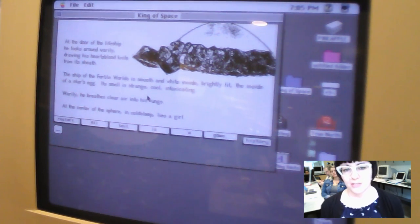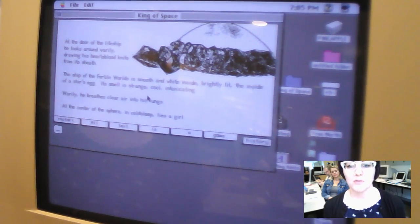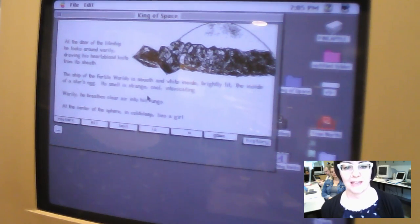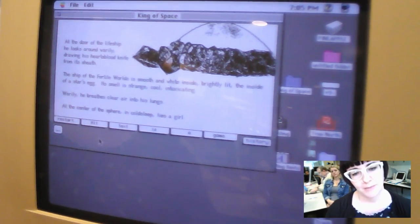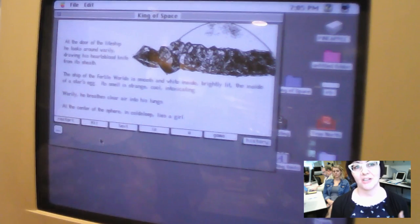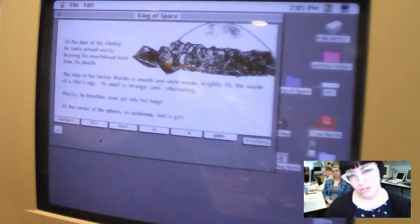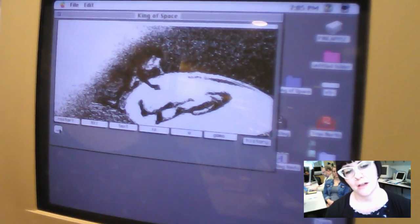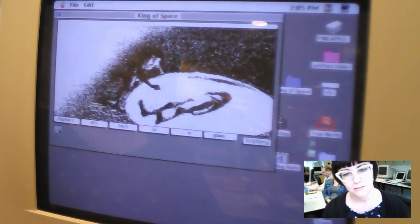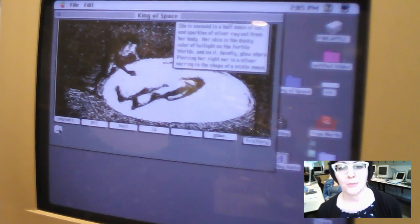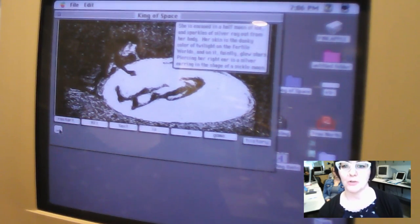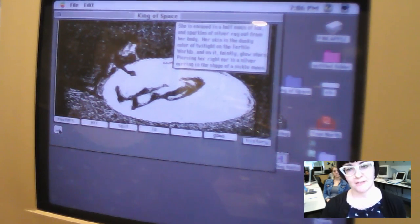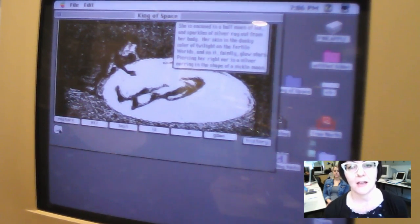At the door of the life ship, he looks around warily drawing his heart's blood knife from its sheath. The ship of the fertile worlds is smooth and white inside, brightly lit the inside of a star's egg. It smells strange, cool, intoxicating. So he finds a girl lying in the middle of it. There's this contrast between this very young priestess and Lady Knee, who is not only the ship but also an older woman. So then you have some more art that shows the priestess laying in her egg-shaped resting place. She's encased in a half moon of ice and sparkles of silver ray out from her body. Her skin is the dusky color of twilight on the fertile world, and on it faintly glow stars. Piercing her right ear is a silver earring in the shape of a sickle moon. And this image of the moon and the sickle moon continues throughout the piece.